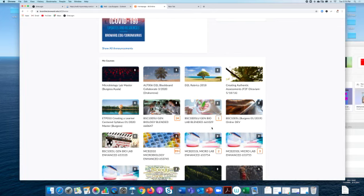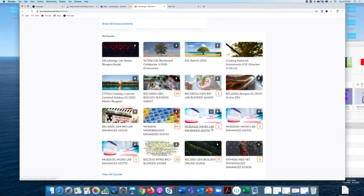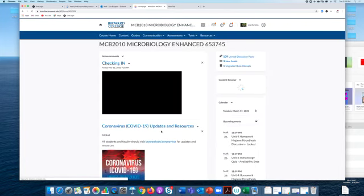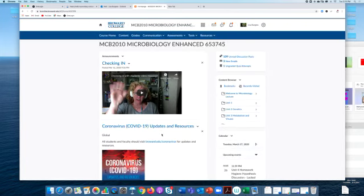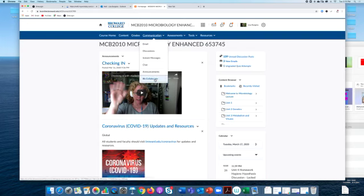So whatever class you are taking, for my micro students I'm going to enter my micro classroom and in here I'm going to select the communication tool up here at the top, select communication and you can scroll down and select Blackboard Collaborate. This will take you to the Blackboard window.